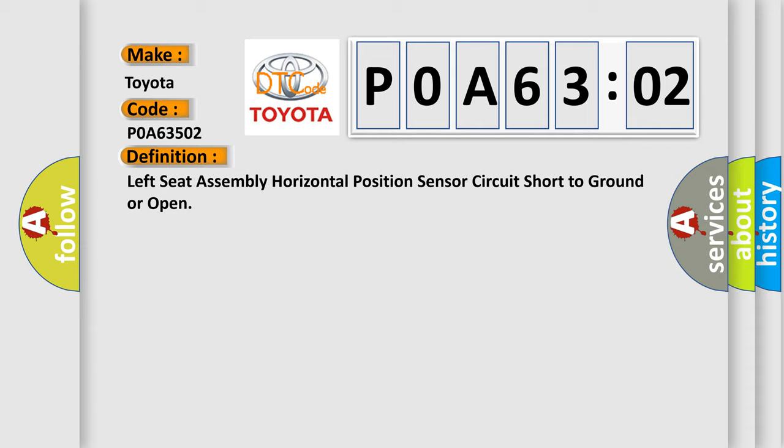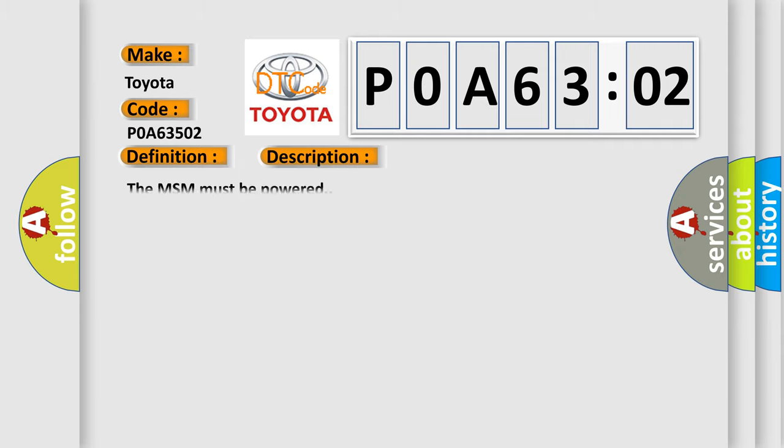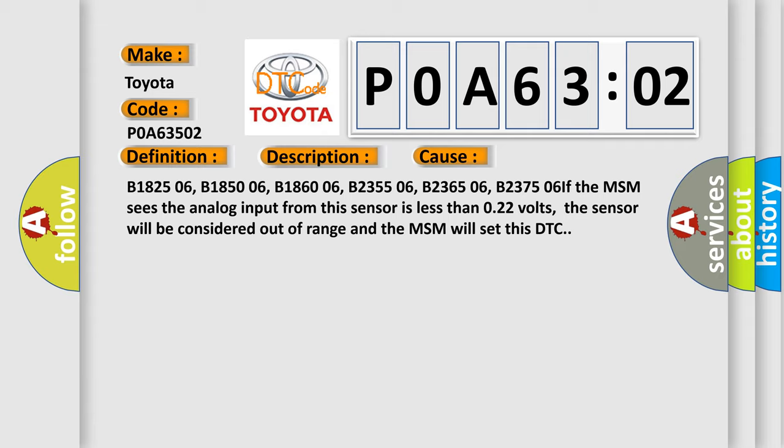And now this is a short description of this DTC code. The MSM must be powered. This diagnostic error occurs most often in these cases.